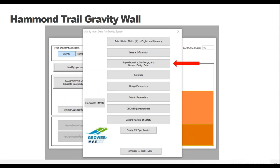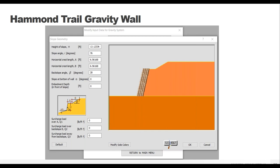Now we get into building our model, which is under the third tab for Geometry, Loading, and Other Design Inputs. A new page opens up with many boxes that have auto-populated numbers - you can ignore those, they don't have any meaning. Down at the bottom is a diagram showing what each variable represents in order to build your model. The big ones to notice are the horizontal lengths A and B at the crest, which are less intuitive than some of the others like wall height or slope angle. Here's another view of our project site that we can use to help define all of our geometry inputs.